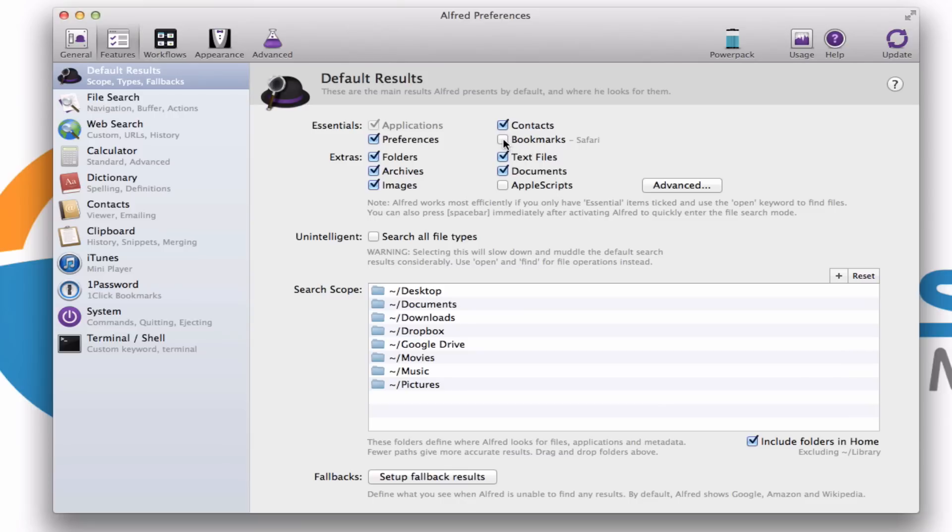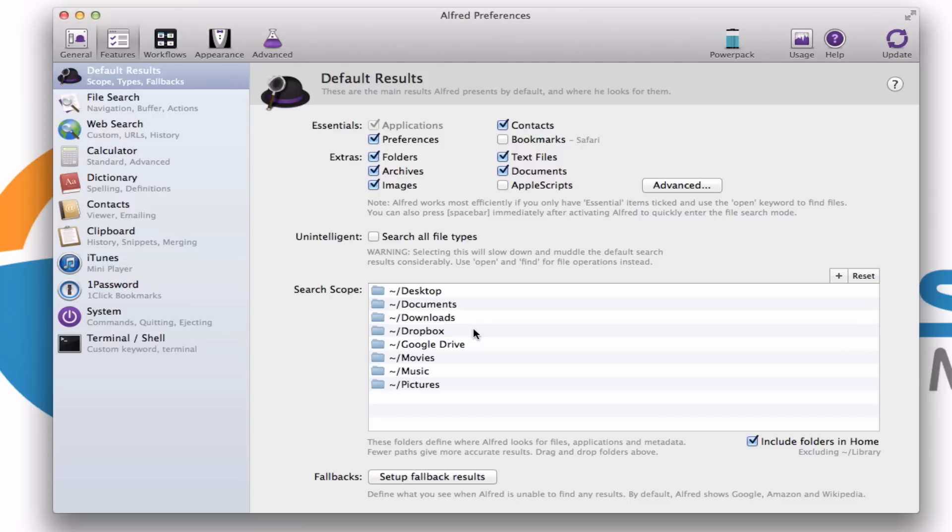Most of you won't need or care for it to search for Apple scripts. If you don't use Safari, there's no reason to have it search for bookmarks. You can also tell it where locally in your computer do you want it to look for items. So let's say you wanted to ignore maybe your downloads folder, you could remove that from this list, but you can really tell it anywhere in your computer to search.